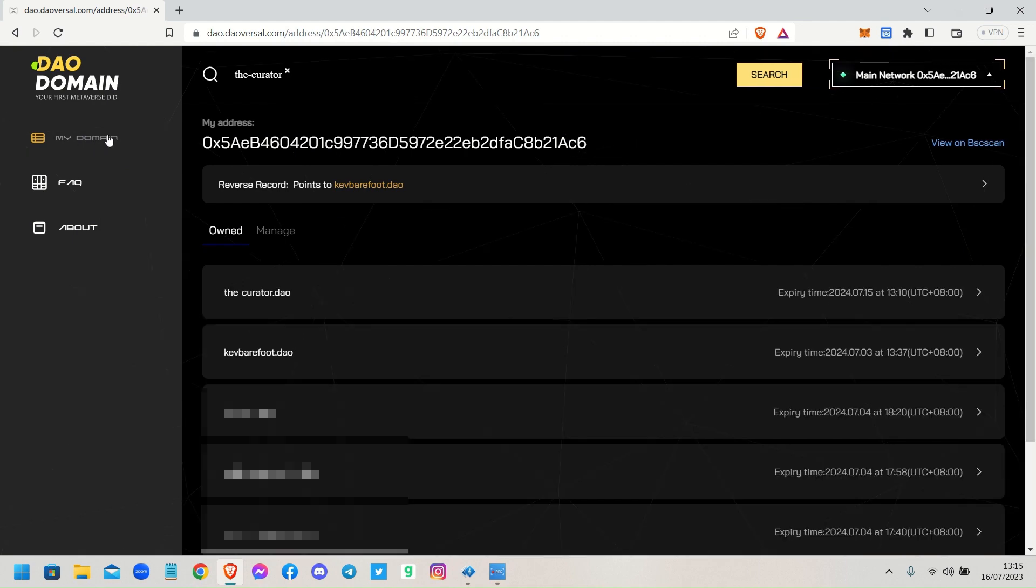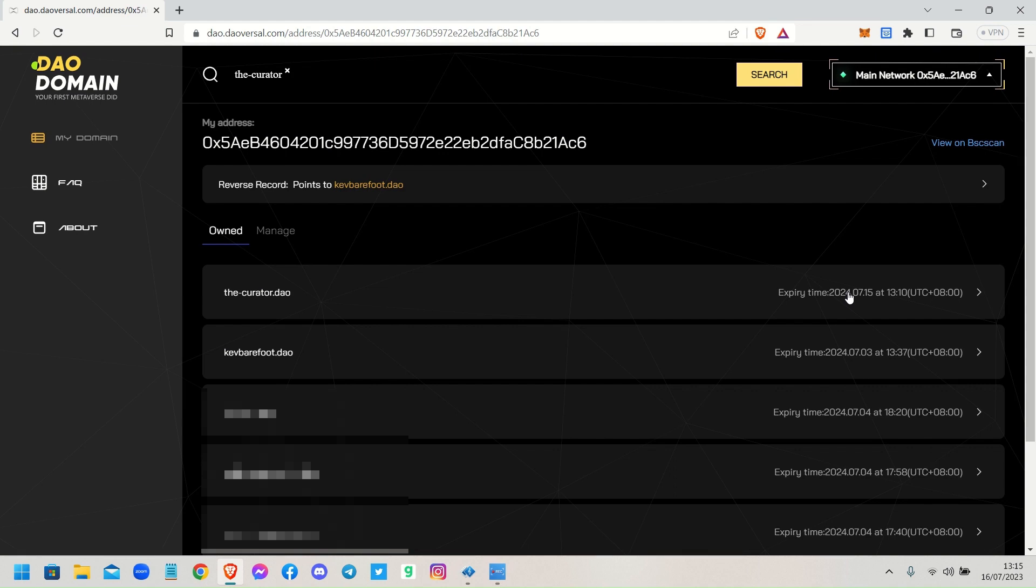Okay guys, so hopefully that's given you a quick step-by-step on how to register your DID in preparation to enter the Daoversal metaverse. Thanks for your time. Any questions, leave them in the YouTube comment section or join us over in the Discord.